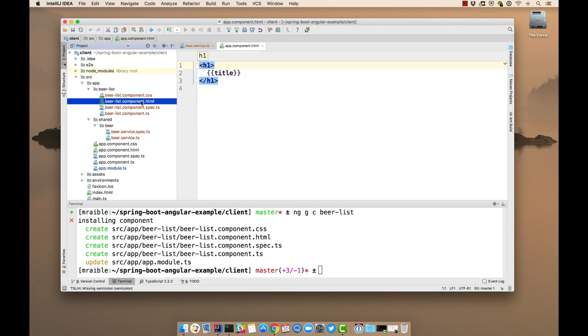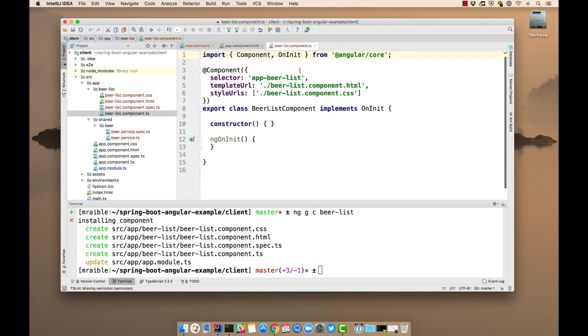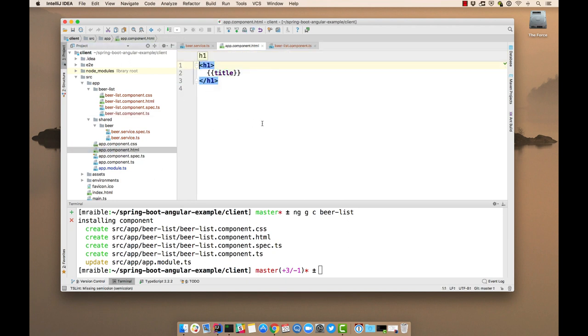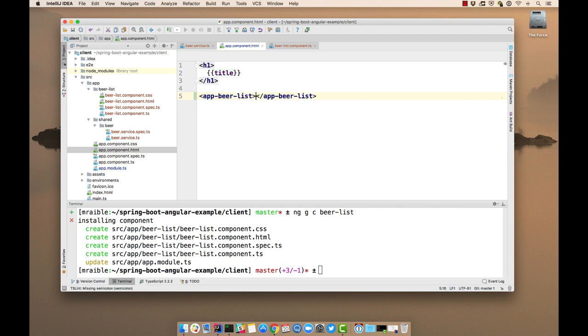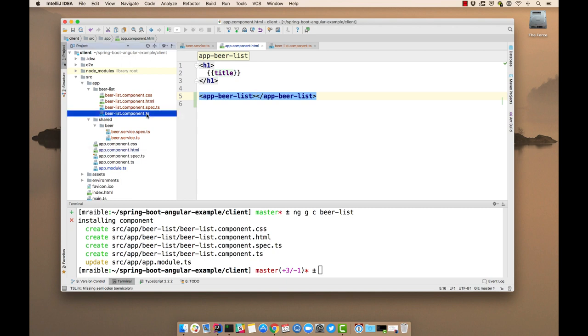So you can see in the beer list component, the selector is app-beer-list. There we are. And then we need some logic in this component to actually show the beer list.